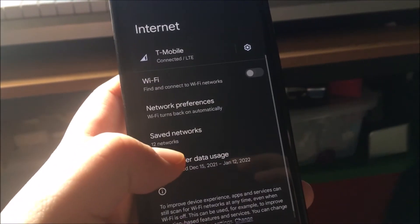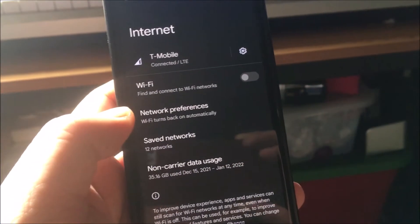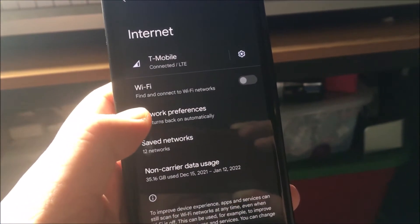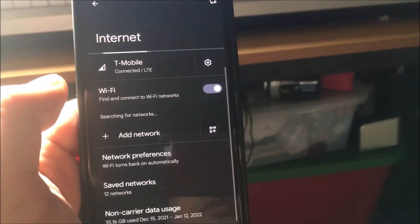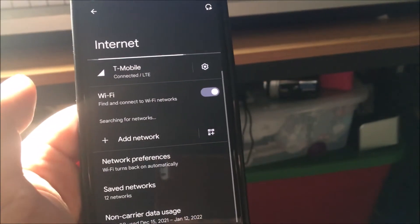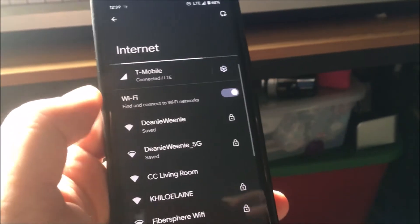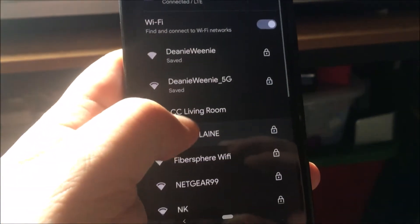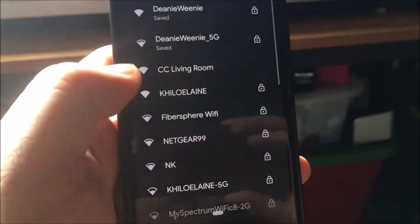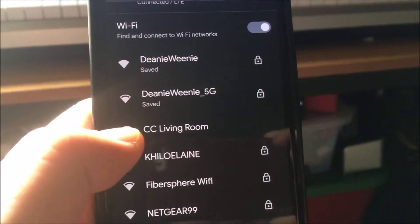So they want me connected to the Chromecast — that's no problem. I need to turn on Wi-Fi. I really need to look for CC Living Room.